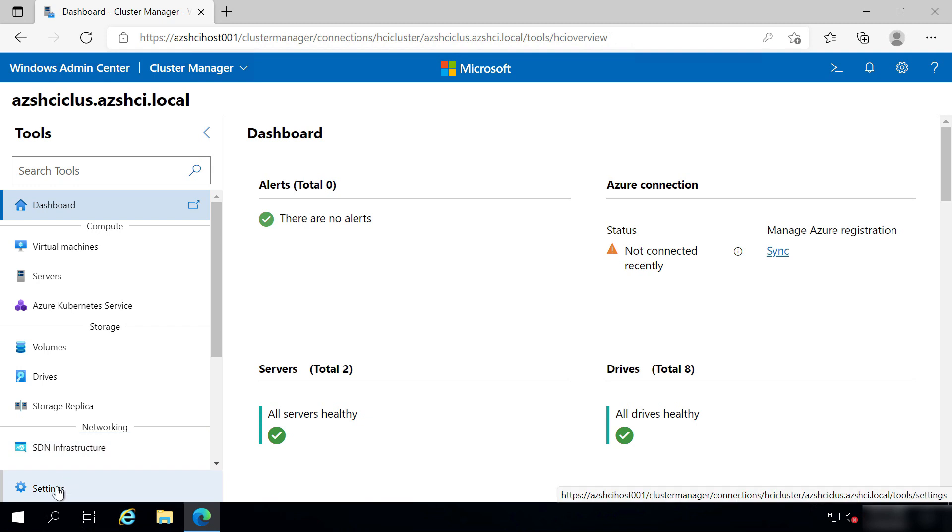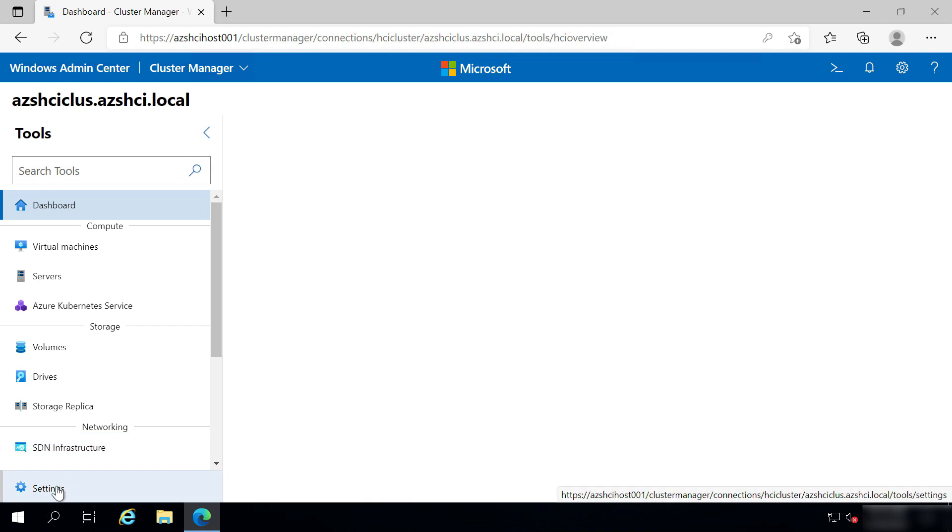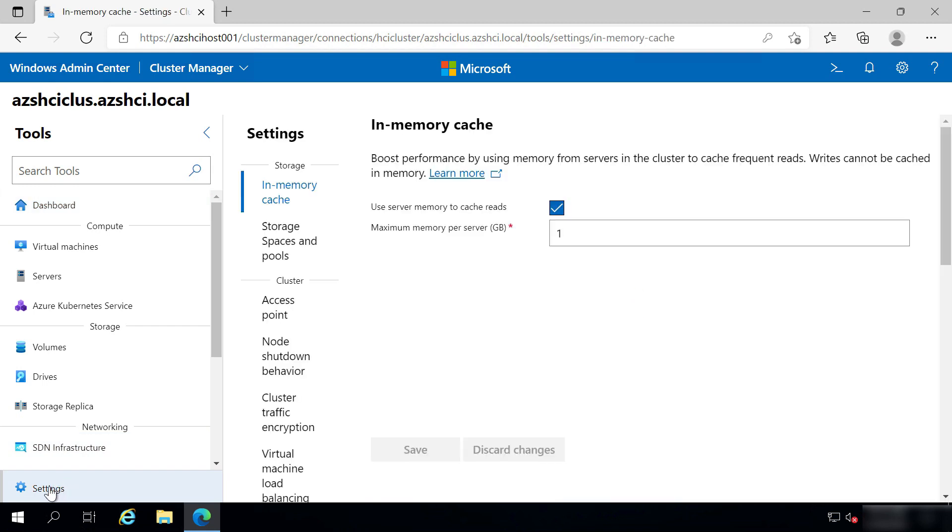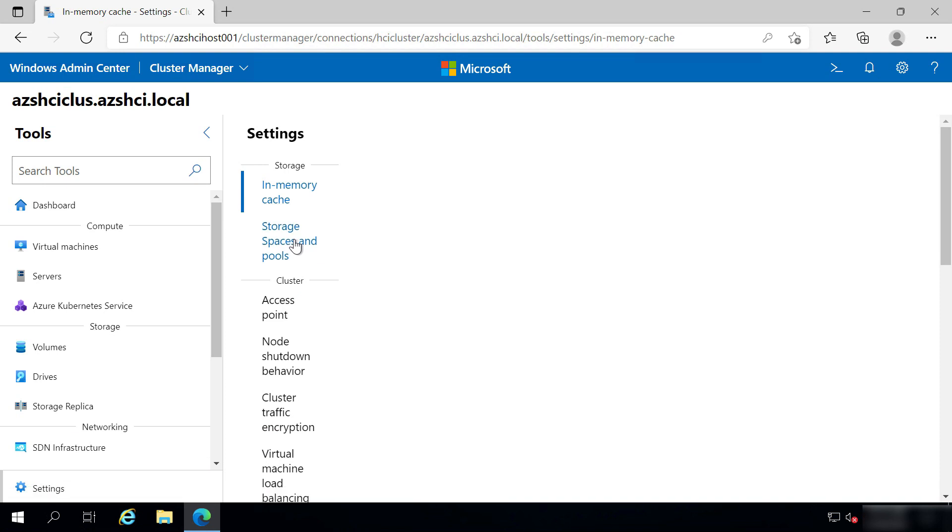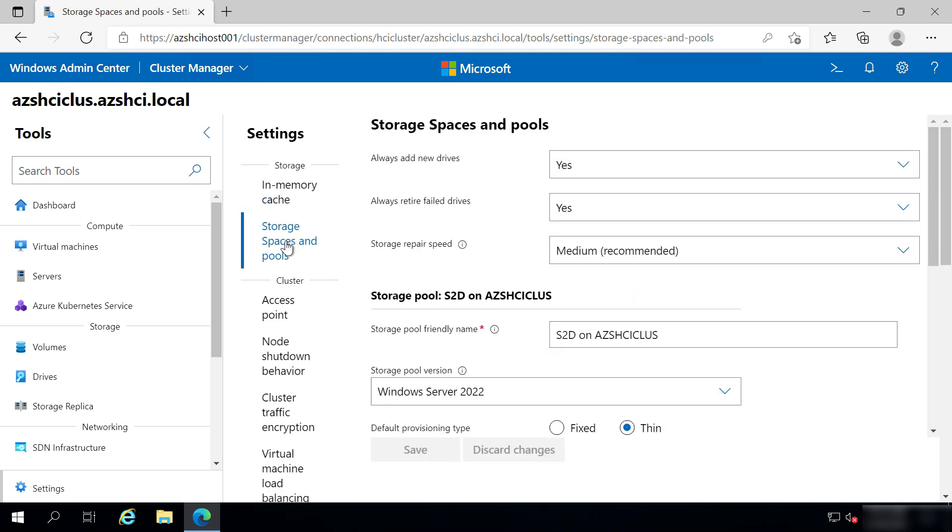Before we start, I want to check a setting. Let's see here in Settings. I'll go to Storage Spaces and Pools, and here I see the storage pools that I have.